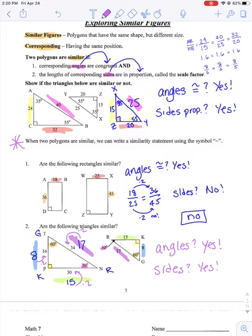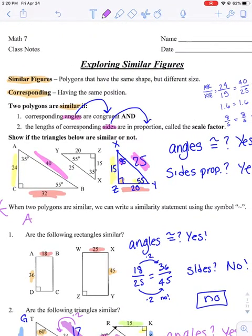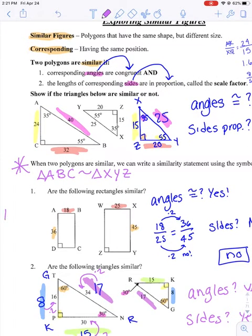The last thing I want to go over is writing a similarity statement using the similarity symbol — a tilde. Going back to our example: if I have triangle ABC, I can say that is similar to triangle XYZ, but I have to think about what matches up with each letter. A matched up with X — both are 35 degrees. B matched up with Y — both are 55 degrees. And C matched up with Z — both are 90 degrees. You have to put the letters in the same corresponding order so somebody else can tell which letter matches up with which letter.